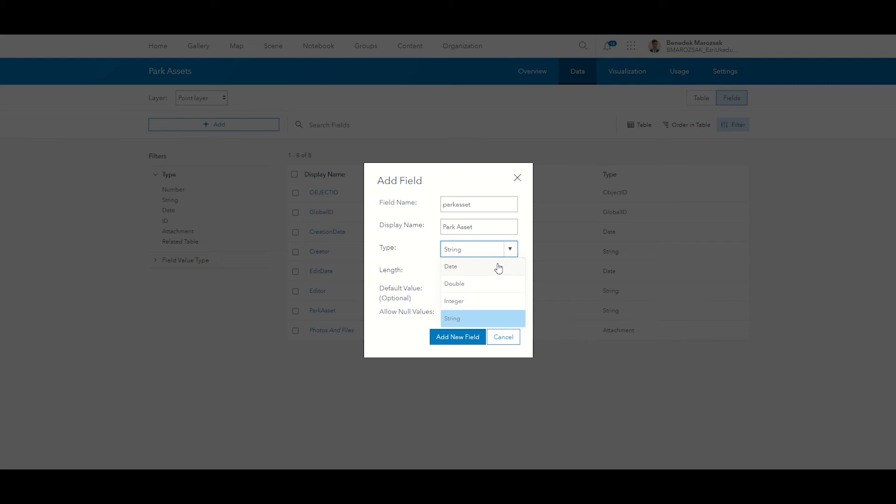Choose Date if the field you want to add will contain a date. Double allows you to add numbers with decimals. Integer is a whole number. String is any sequence of characters.